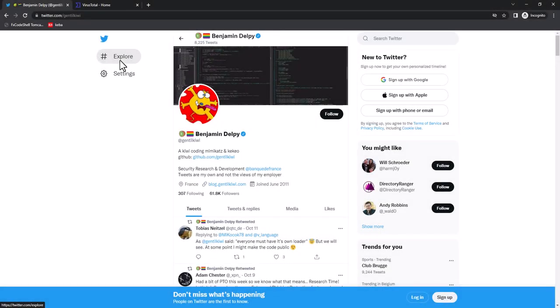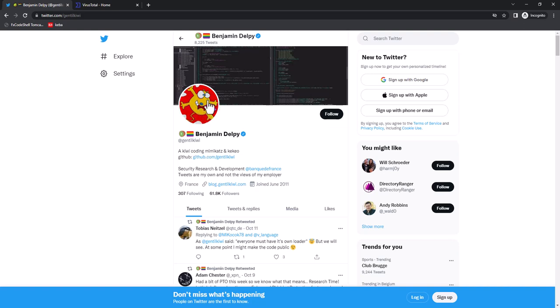Hello, Didier Stevens here. This is a Twitter account of Benjamin Delpy, Gentil Kiwi, the author of Mimikatz, with his profile picture here, a PNG file. I downloaded that PNG file and created from it another PNG file into which I have injected Mimikatz.exe, a small tribute to Benjamin.